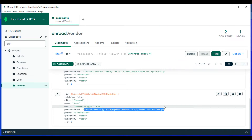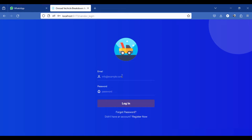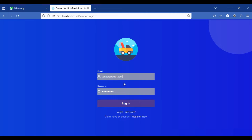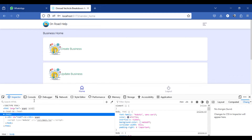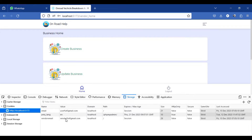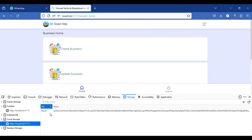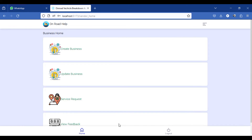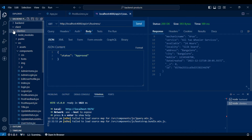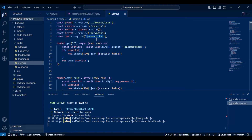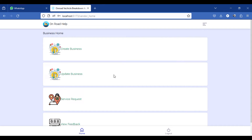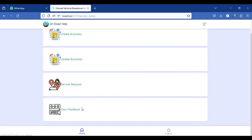Let's go to the vendor login — the vendor credential is vendor@gmail.com. Login is successful. Once logged in as a vendor, you can see the cookies in local storage, which automatically provides a token value. We have implemented JWT in our project; you can see the JSON Web Token used in the backend routers for security. As a vendor, you can create new business details, update or delete details, view requests from the user side, and view feedback from users.